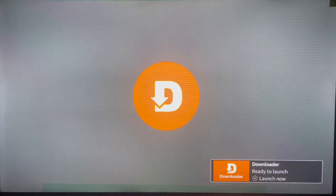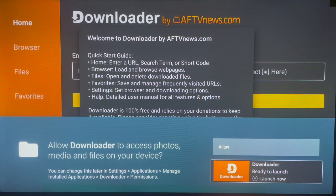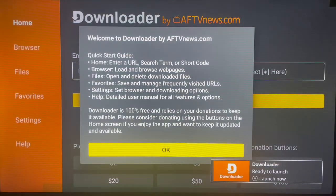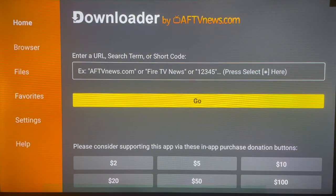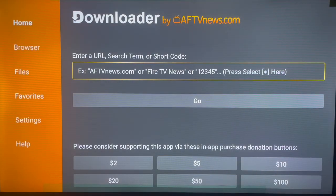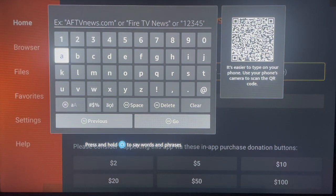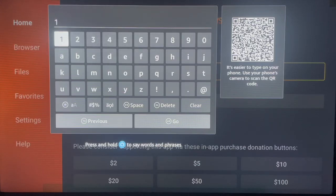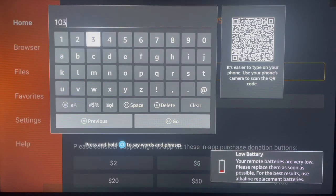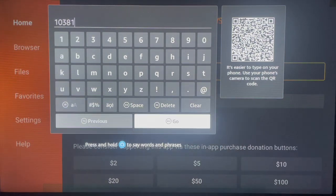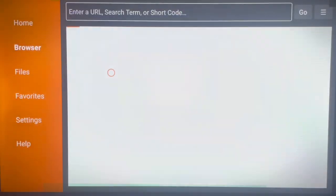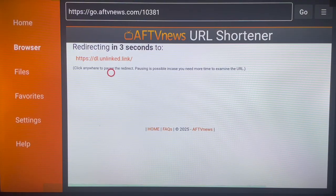Once the application is downloaded, all you have to do is open it and launch it. The reason we downloaded Downloader is to use it to install the Onlink application — that's what we need. The way Downloader works is you type in a code that leads you somewhere, either a website or an APK, and installs it to your Android or Fire TV. To install the Onlink application, type in the code 10381 — that is 1-0-3-8-1 — and click Go. It's going to go straight to downloading and installing the application to your Fire TV device.